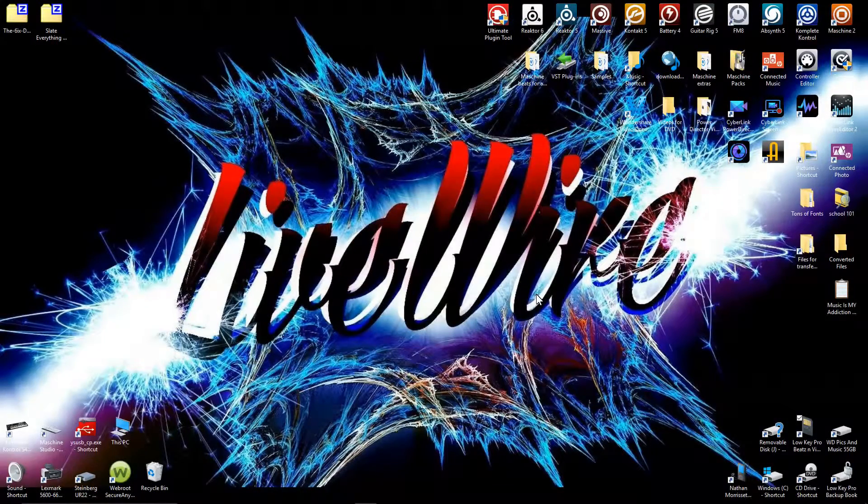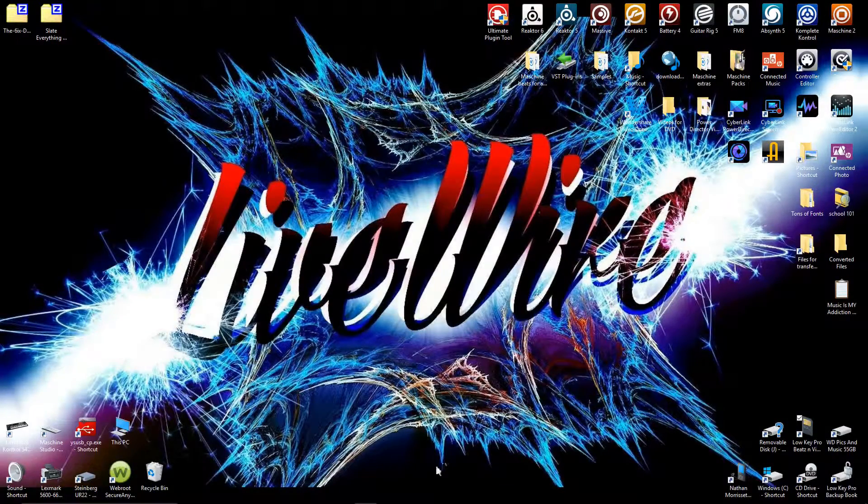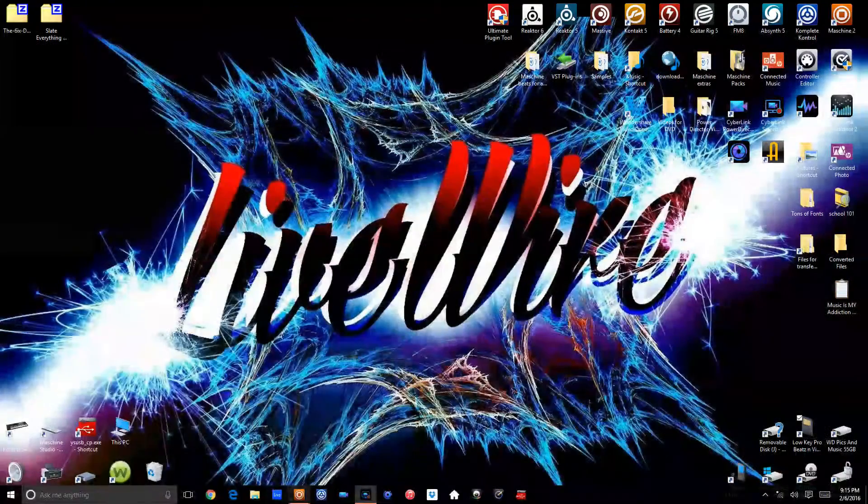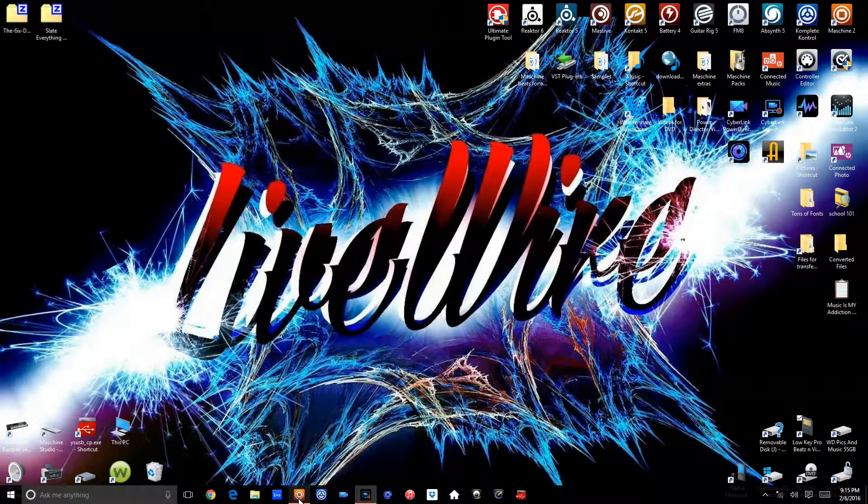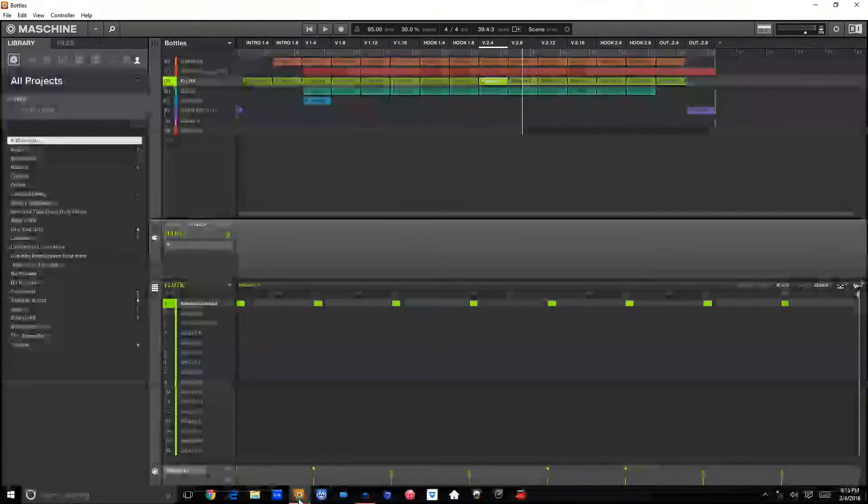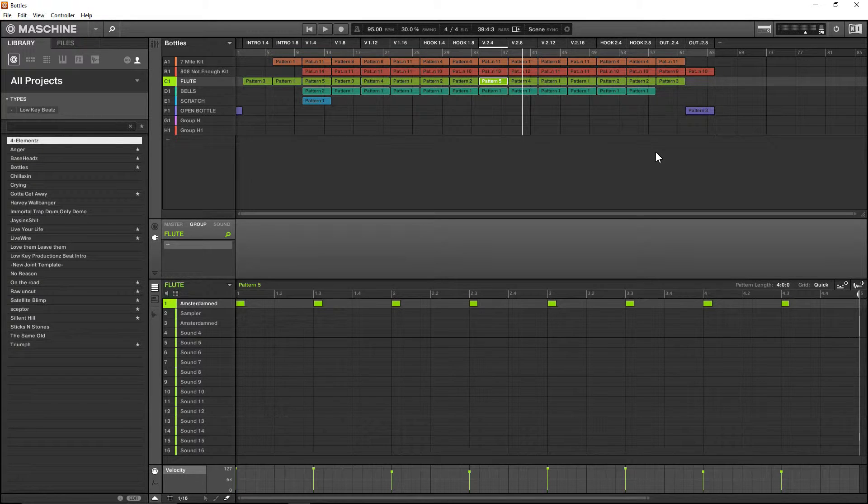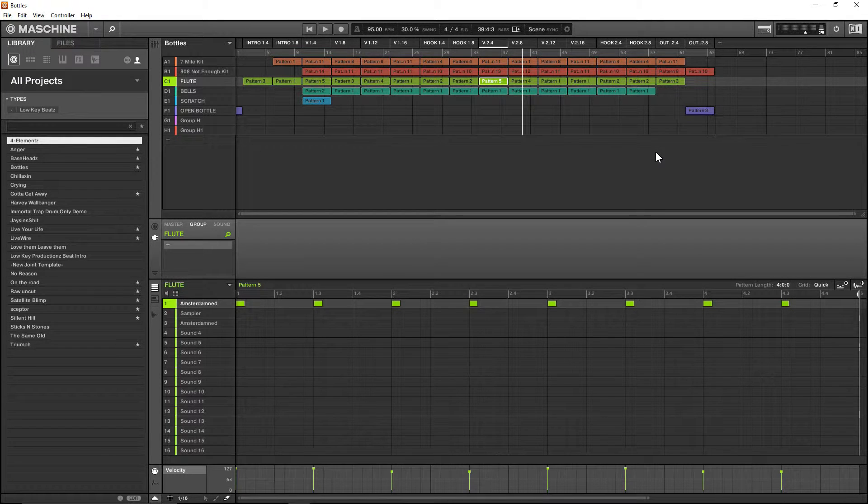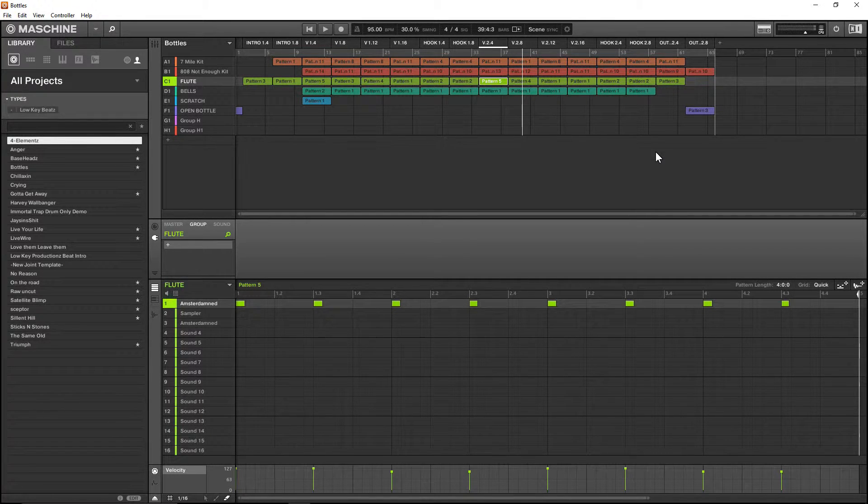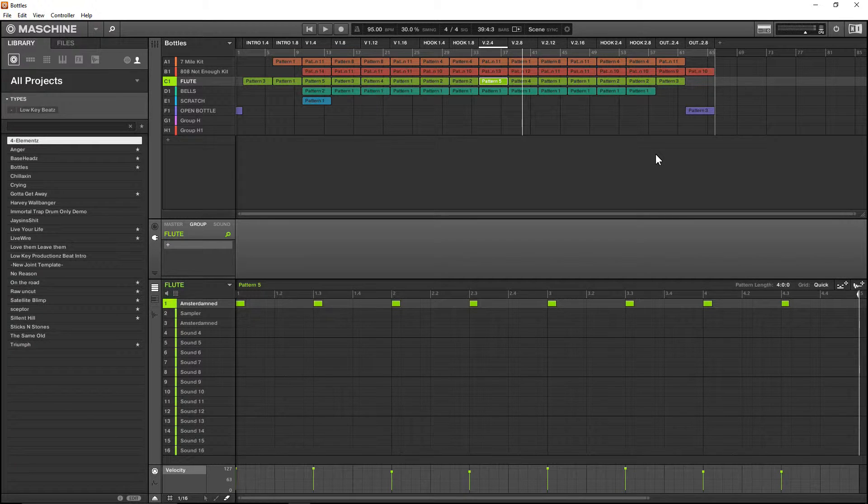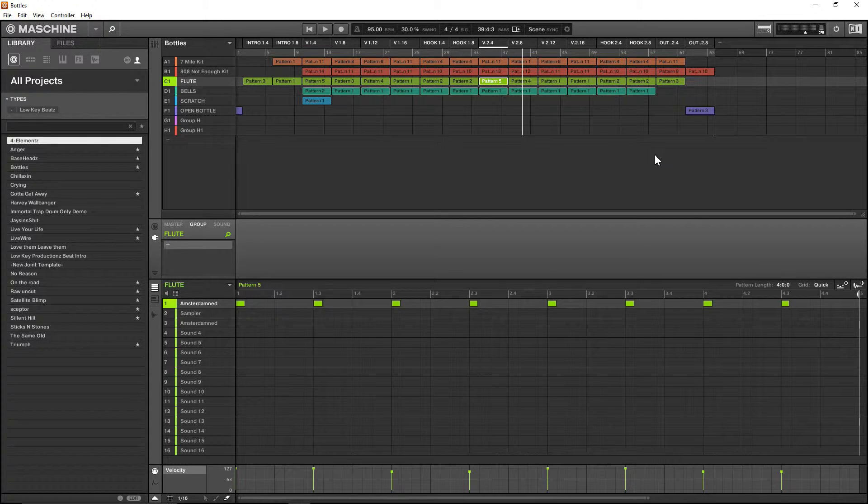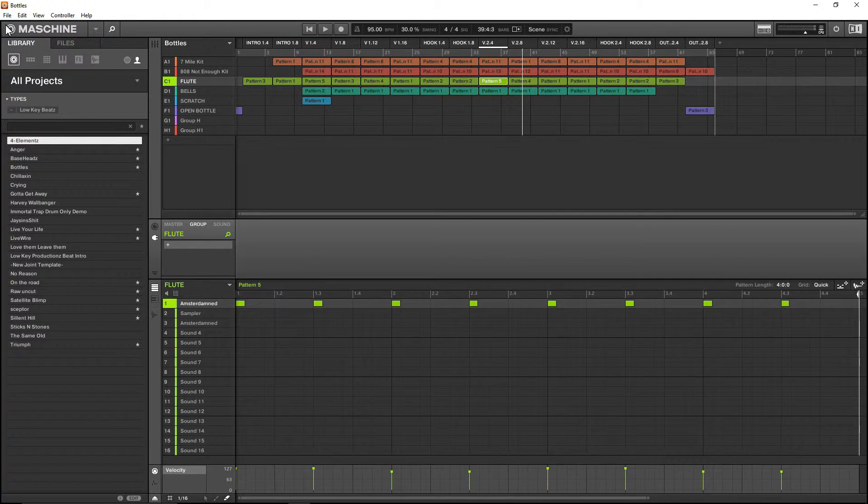What's up everybody, Loki Productions Livewire. Just a quick tutorial on how to get your song structured and mapped out. You can see at the top where you have your intros, your verses, your hooks, your outros, all mapped out and laid out how you want to go.